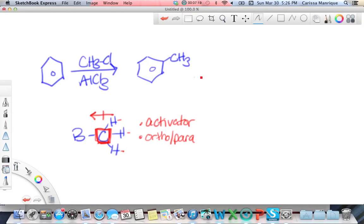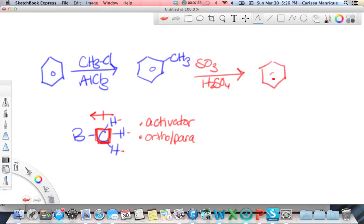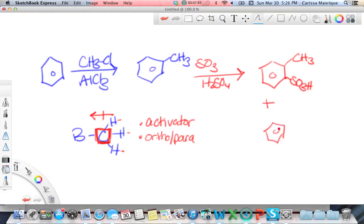Let's put another group on using SO3H and H2SO4. With the methyl group as an ortho-para director, I'll put one SO3H at ortho and one SO3H at para. That's how it works — look at your central atom and compare what it's bonded to.